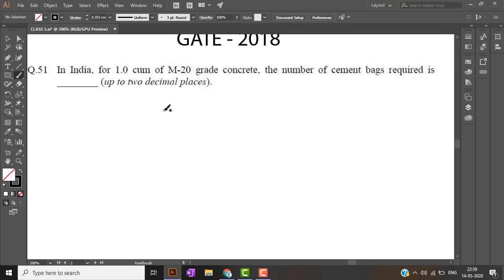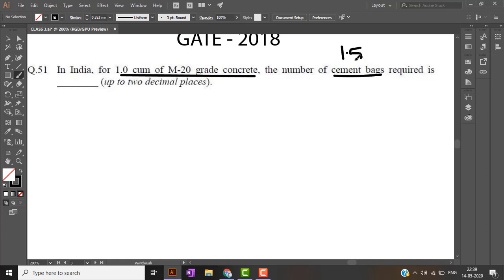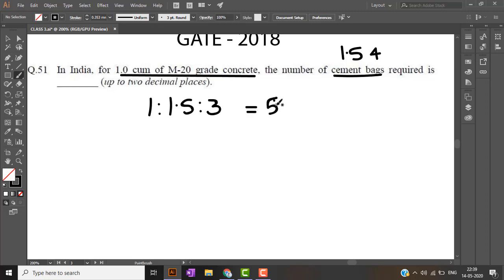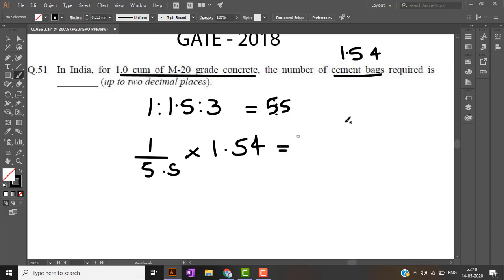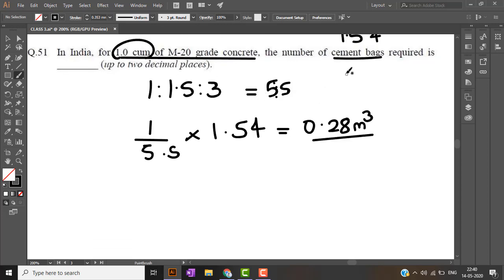This question is based on my first video which is about cement. In India for 1 meter cube of M20 grade concrete the number of cement packs required are: cement packs which means dry volume which means we have to use the factor 1.54. M20 grade concrete is nothing but 1 is to 1.5 is to 3. Total it gives me 5.5 parts. Cement is 1 out of 5.5 parts into the magic factor 1.54, rather call it dry volume factor. It will give me 0.28 meter cube, which means if I use 0.28 meter cube of cement I will get 1 meter cube of concrete.